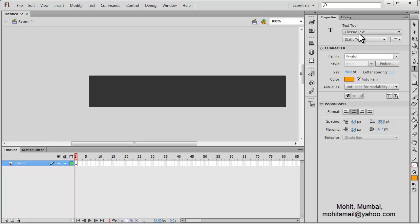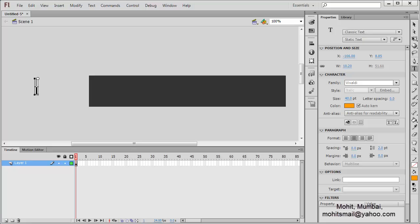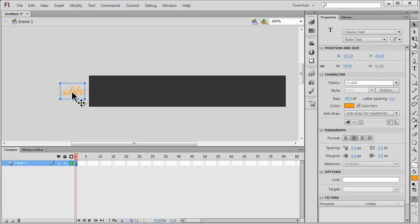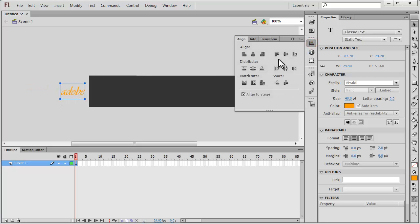The text is classic and static. Let me click away from the stage and type the word Adobe. Let me make sure that it's close to the stage, then open up the Align panel and make sure that it's aligned vertically in the center.